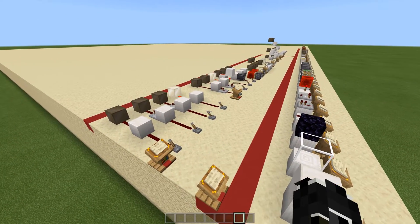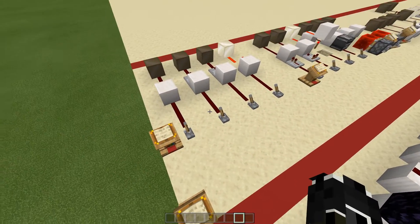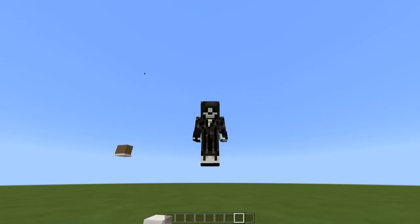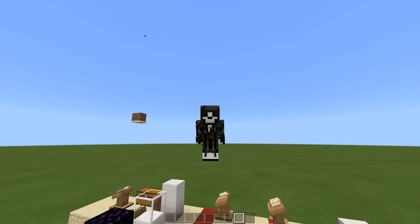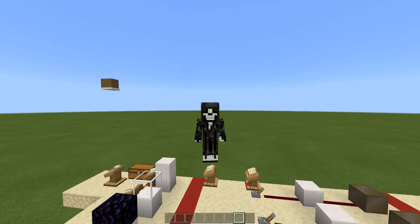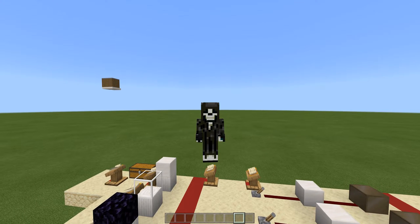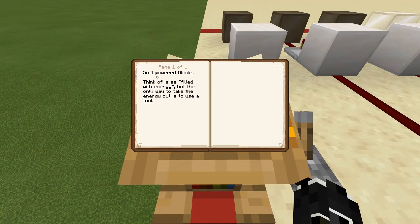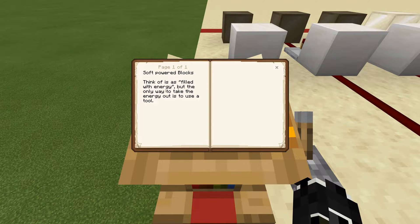Now we are going to be departing from the voiceover kind of learning I did last episode. This episode you will be learning hands-on, in person with me as I go through all of these various different things. Let's hop right into it — soft powered blocks. Think of this as filled with energy, but the only way to take it out is to use a tool.